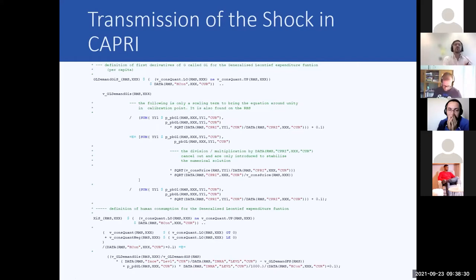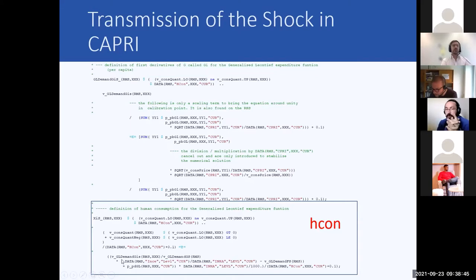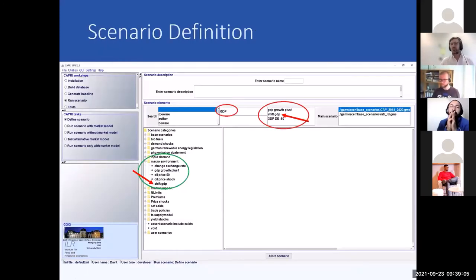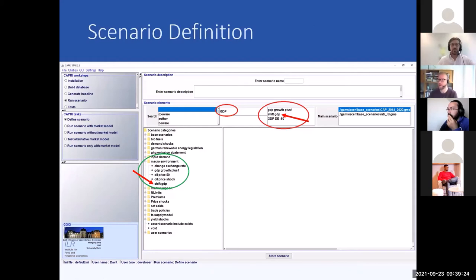Moving on to human consumption in CAPRI: after the calculation of per capita Marshallian demand, you multiply by population in that region to get human consumption for a specific good in a specific region. Now we want to implement a GDP shock, so we define a scenario. In the CAPRI GUI, go to CAPRI work steps, then scenario, and the CAPRI task is 'define scenario.'